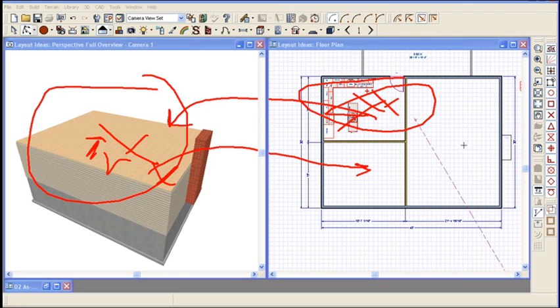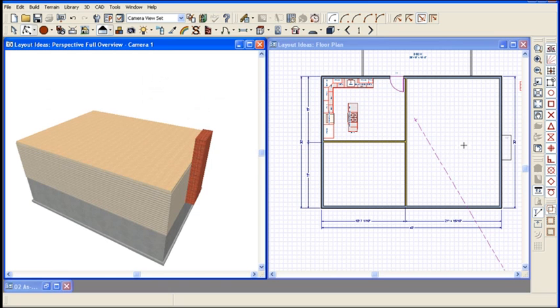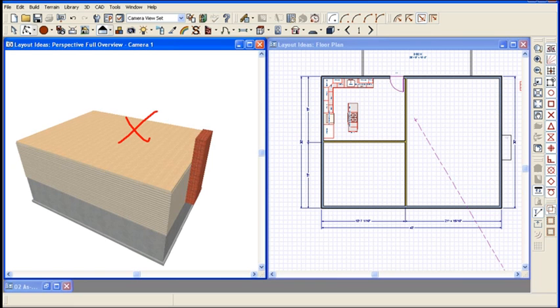The other great use for this is if you're doing roofs on your plan. Sometimes the hardest thing about doing a roof is knowing what it is you should be doing. What should you be clicking on? Where should you be putting a roof plane? What is this little piece right here?